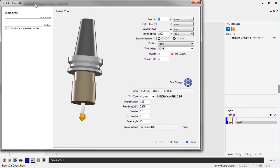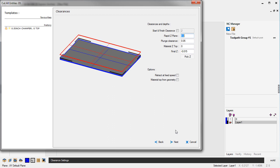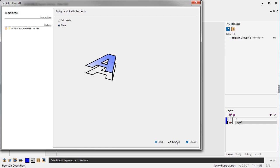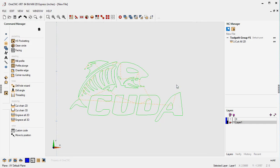I already have a tool selected. You can use any type of tool you want for engraving — I've even seen people use center drills. I have a chamfer tool here. All this looks good, so we'll click Next. I'm going to reduce my depth to about 10 thousandths. We'll click Next — I don't need to take it in multiple passes, we're going to do it in one pass and that's done.